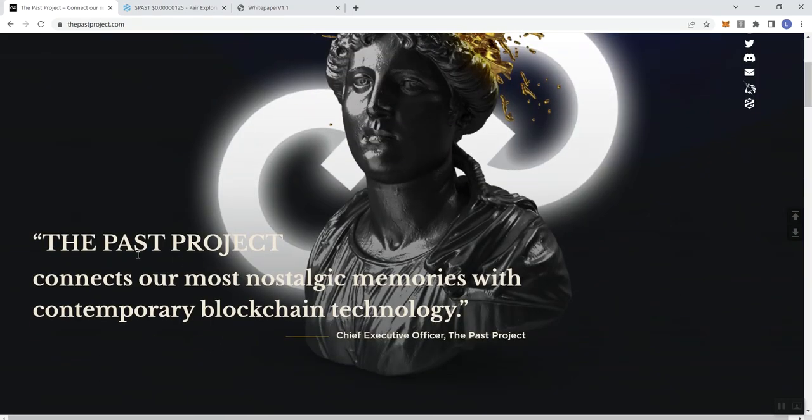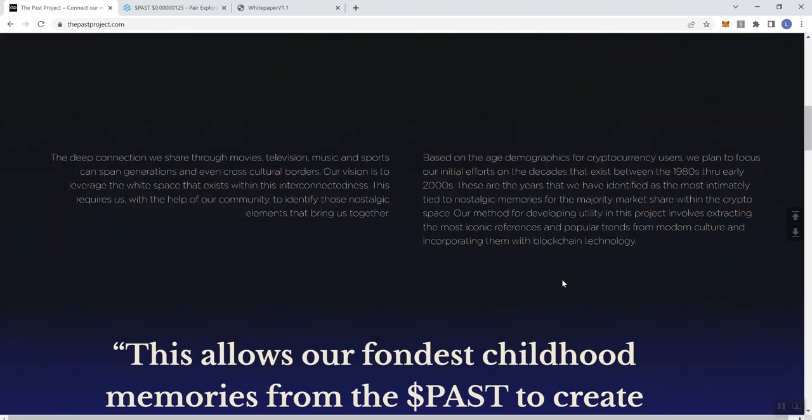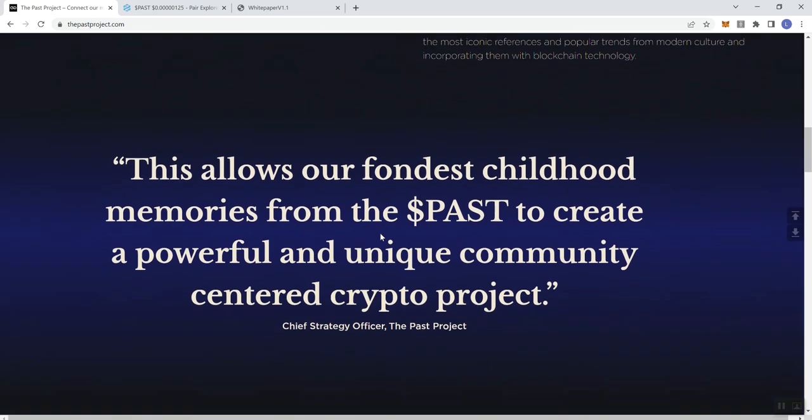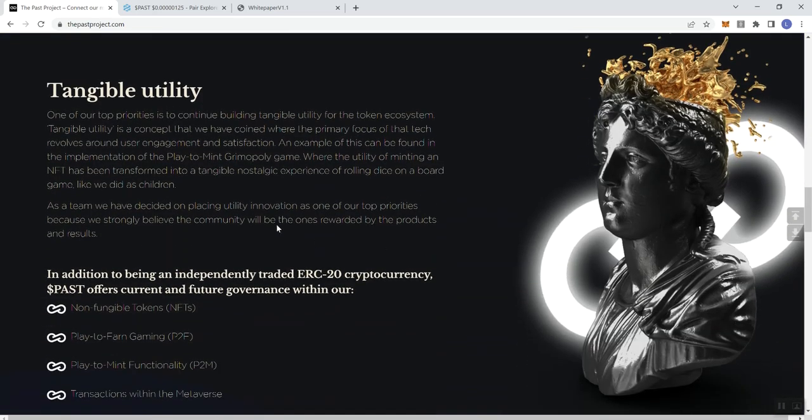As far as the PAST project, it connects our most nostalgic memories with contemporary blockchain technology. As far as the project is concerned, it gives us some tangible utility. And one of the top priorities is to continue to build tangible utility for the token ecosystem. This is a concept they've coined with the primary focus, the tech revolves around user engagement and satisfaction.